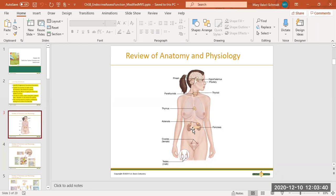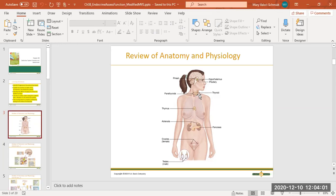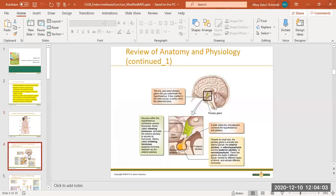There are also other organs — the ovaries for females and the testes for males, the sex organs — but we are not going to get into those; you'll cover that next term in term four. So for our purposes, we're going to be talking about the pancreas, the adrenals, parathyroids, and thyroid.